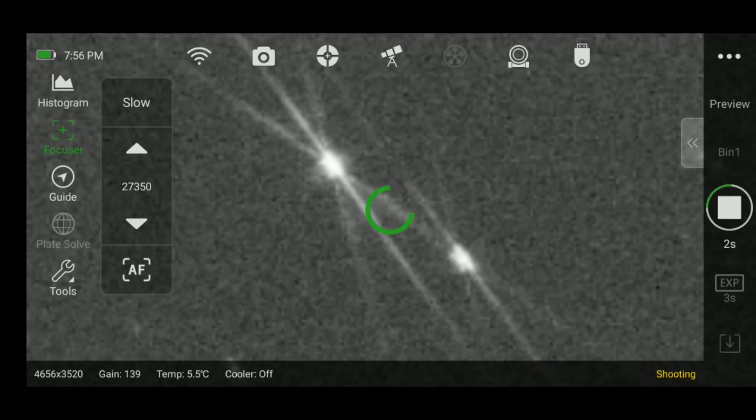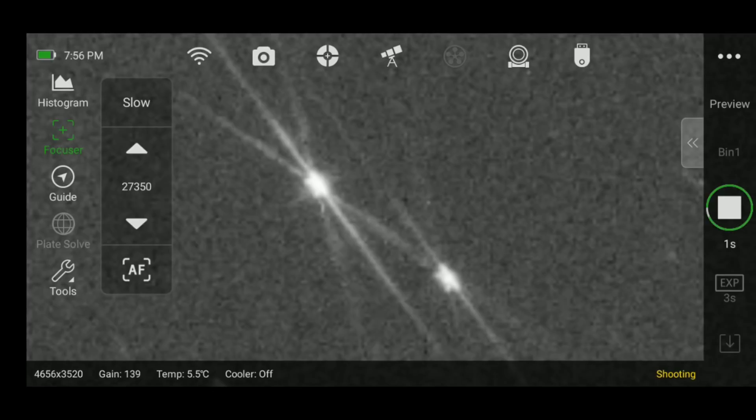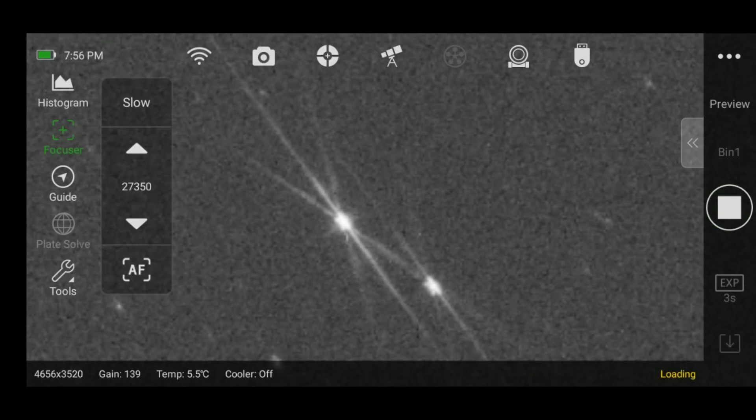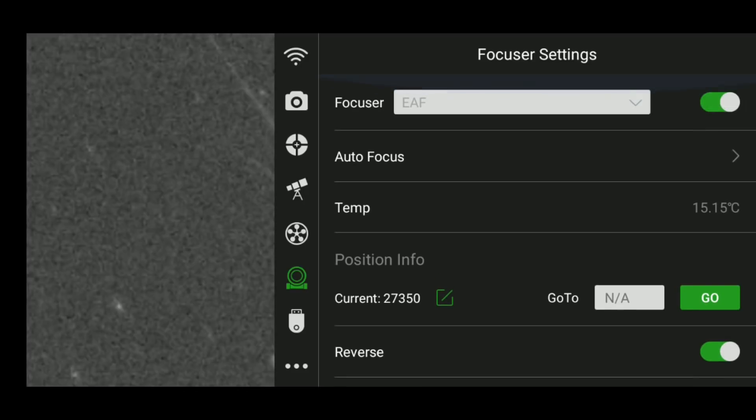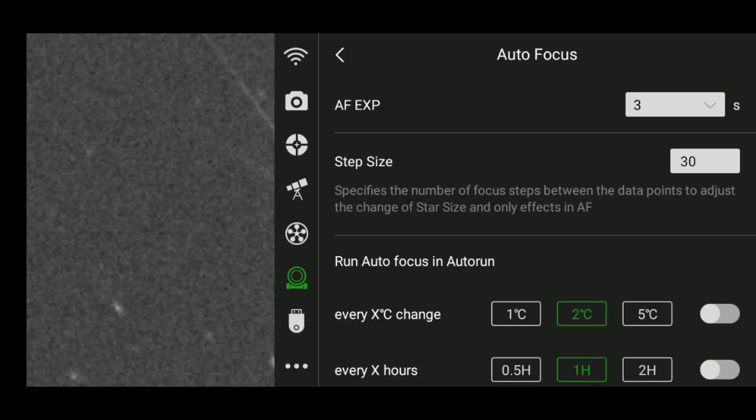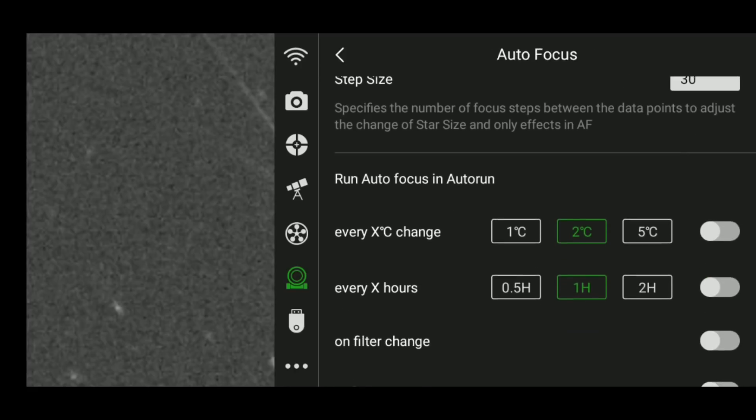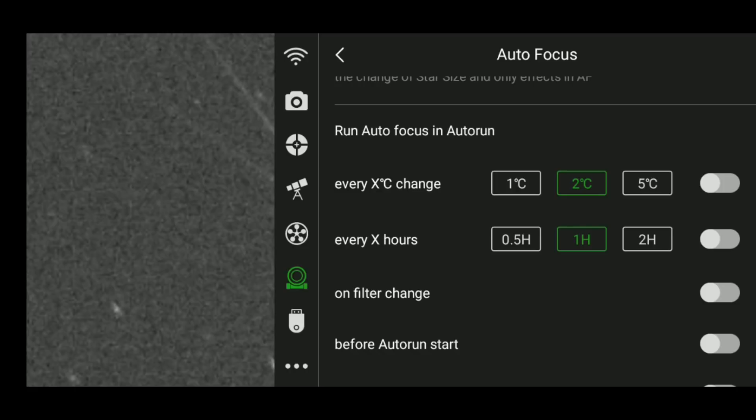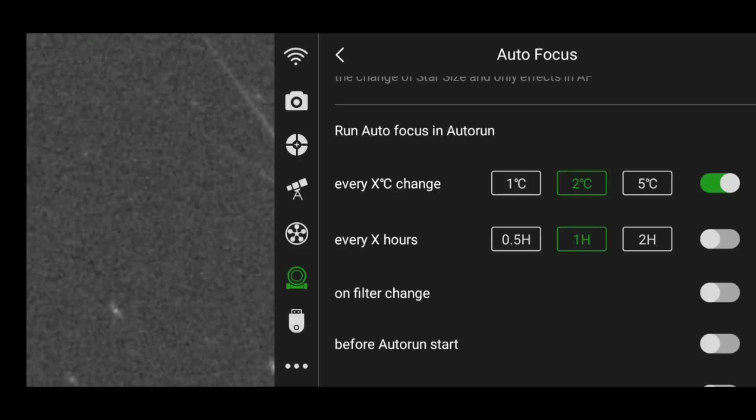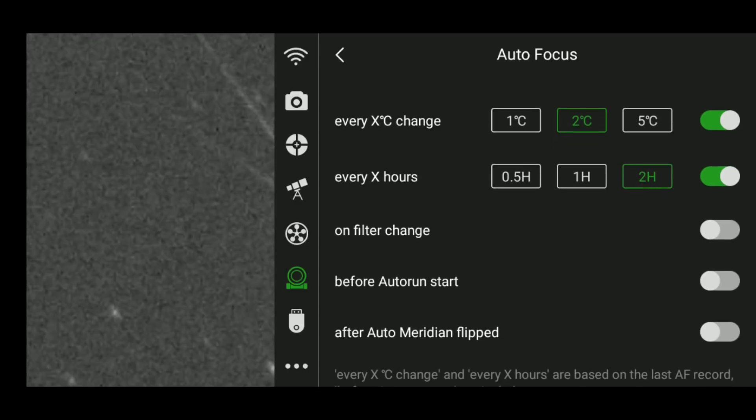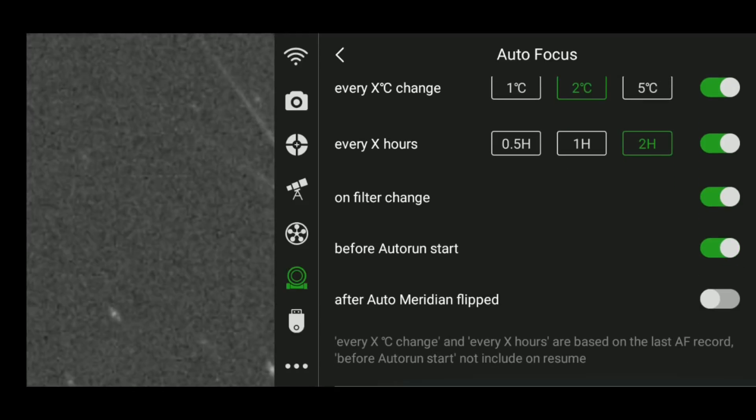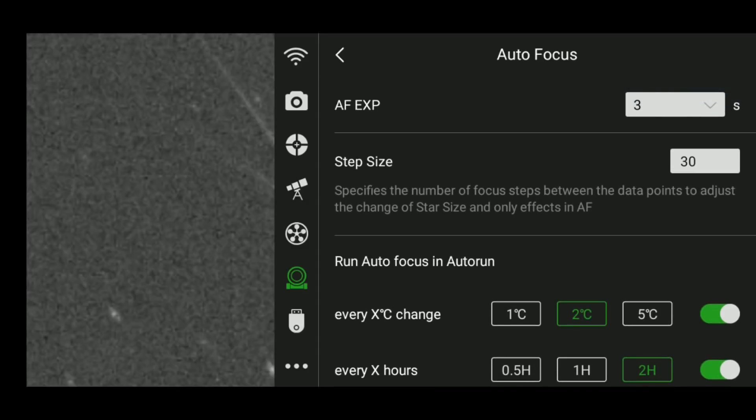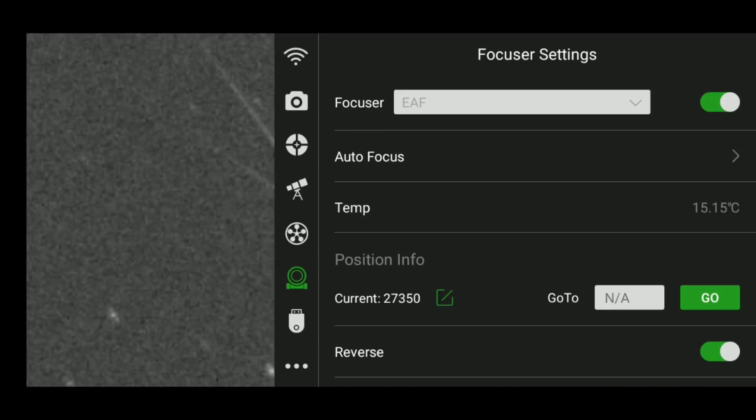Another nice feature of the electronic focuser is that you can actually tell it to autofocus your images after a certain criteria has been met. For example, if you go into the menu, you can tell it to autofocus after every two degrees Celsius of temperature change, which is pretty important. Or if you'd rather do it by the hour, you can say every two hours, I want you to stop taking photos, refocus, and then begin with the image series again. If you're using an electronic filter wheel switching between H-alpha and oxygen or whatever, it will automatically autofocus as well if you have it enabled. There's a lot of functionality built into the electronic focus here in the ASI Air Pro.